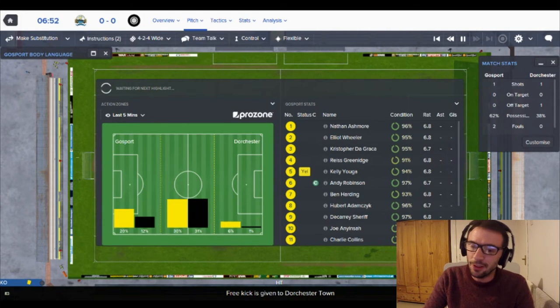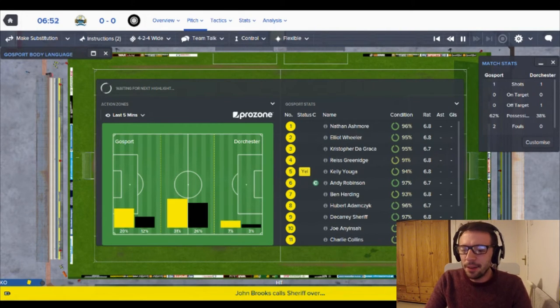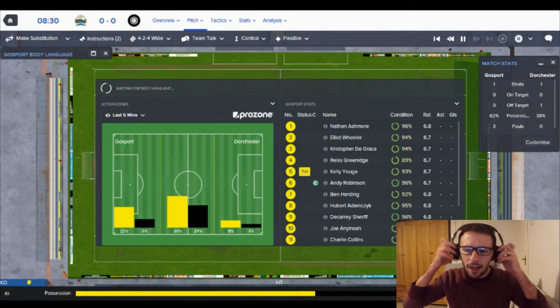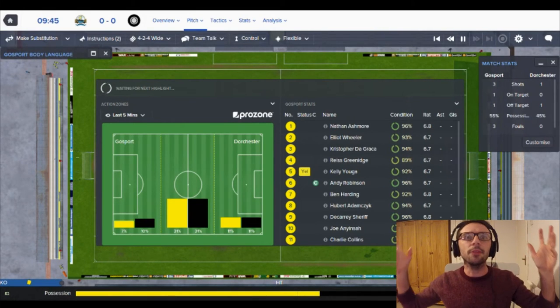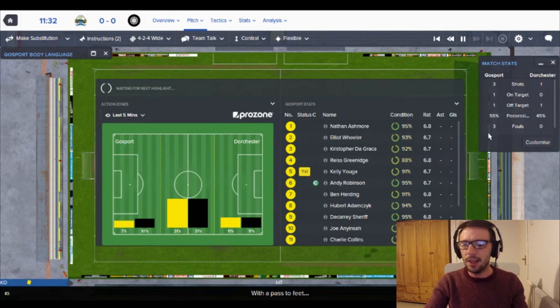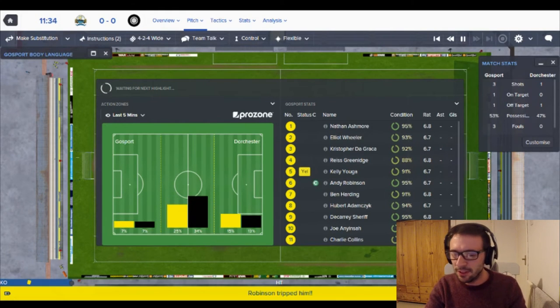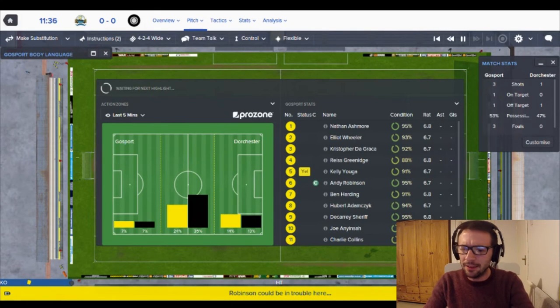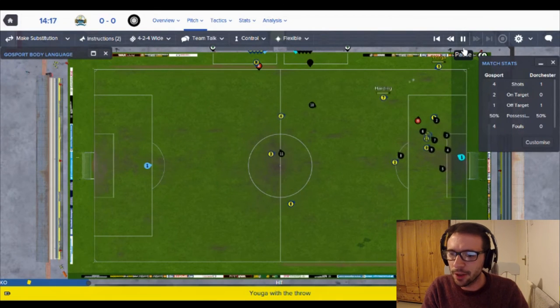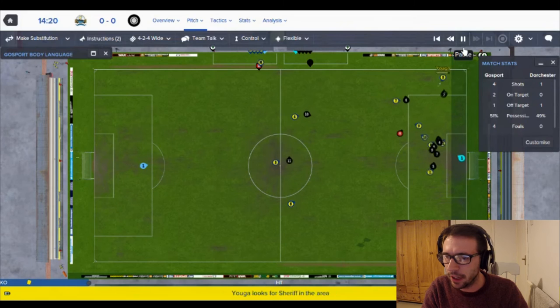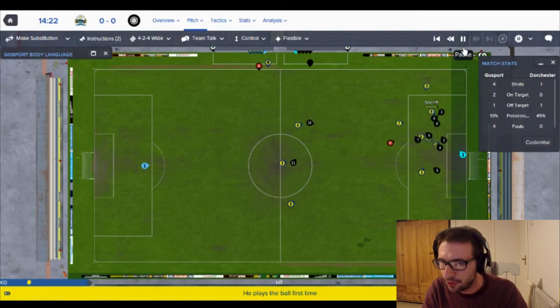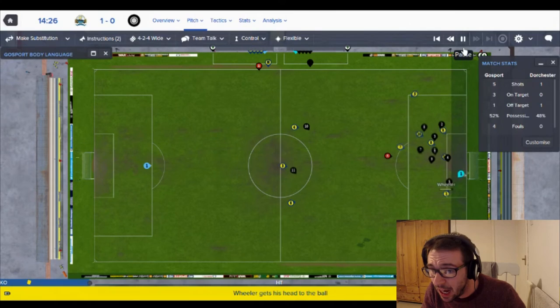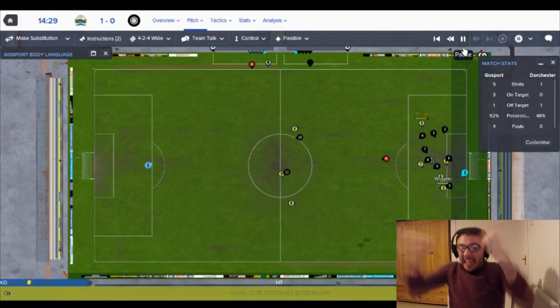Here we go. Under 10 minutes gone so far and we are, sorry I just heard a noise coming from my house, I wonder what that was. But we are 6.7, 6.8, not so bad. Okay here's Kelly Ugar with a throw. Ben Harding back to Kelly. Can he get a cross in there? Into Sheriff, Sheriff back to Kelly Ugar. Cross. Wheeler.